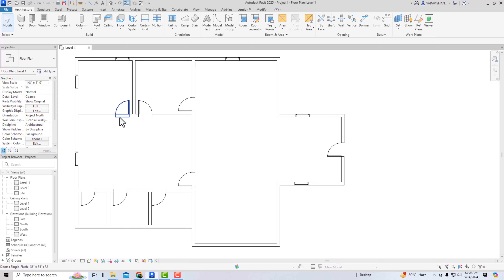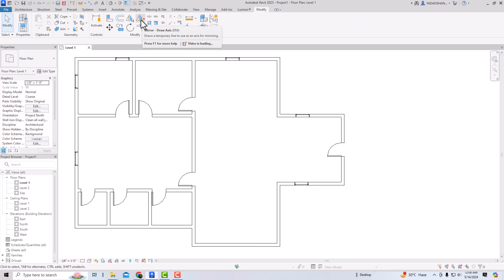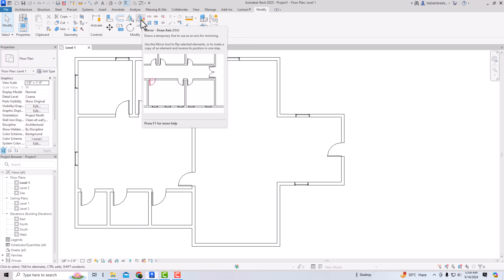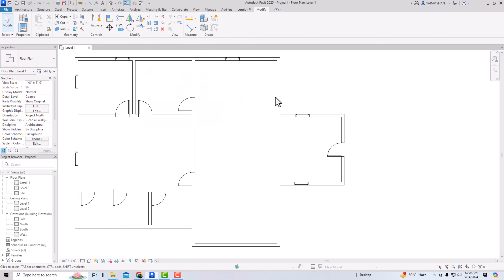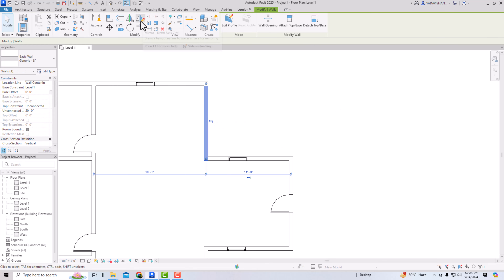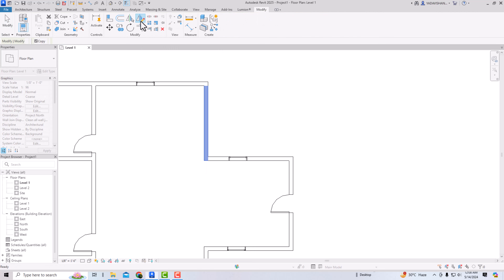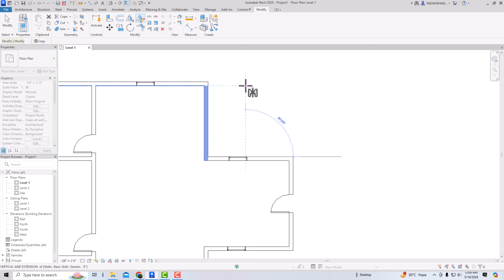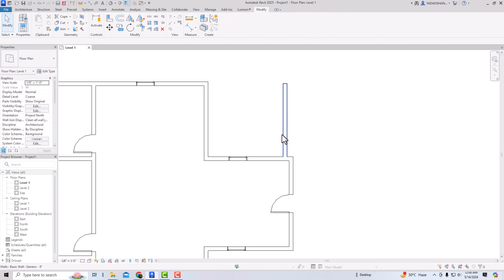That's how to use Mirror Pick Axis. Now in Modify, Mirror Draw Axis requires you to draw an axis to create the mirror. I select this wall, use Mirror Draw Axis, and draw the axis from here to here. You can see the mirror of this wall — it draws a temporary line to use as the mirroring axis.